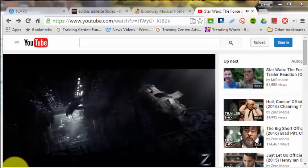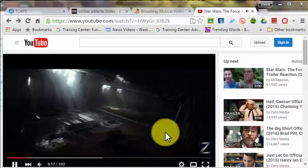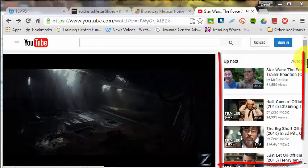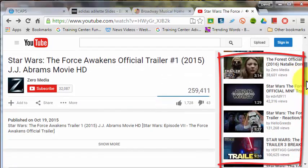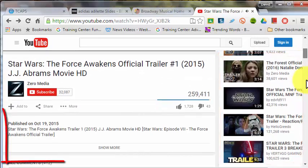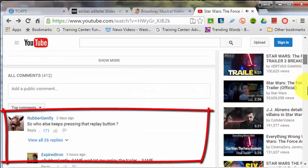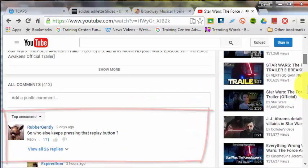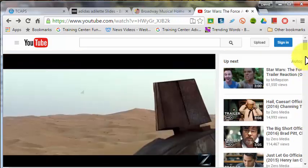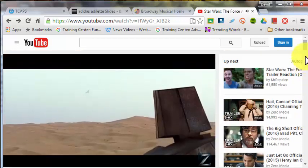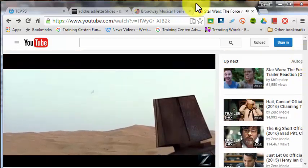If you've struggled with YouTube videos in class showing related videos and comments that may or may not be entirely appropriate for school, I have a solution for you.